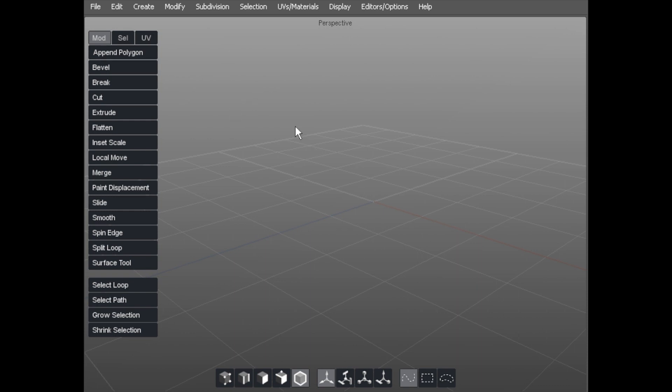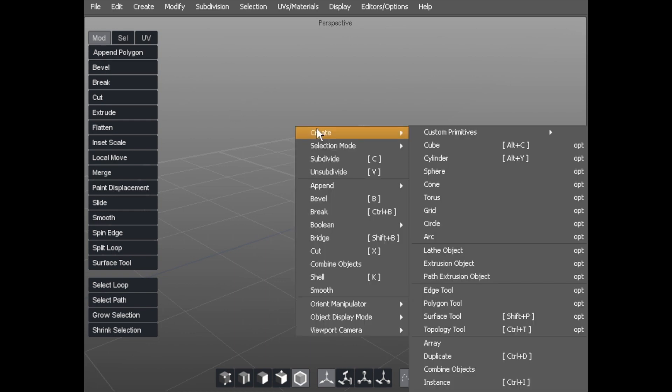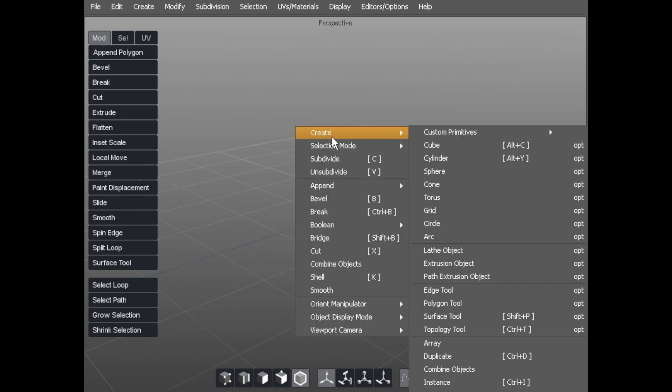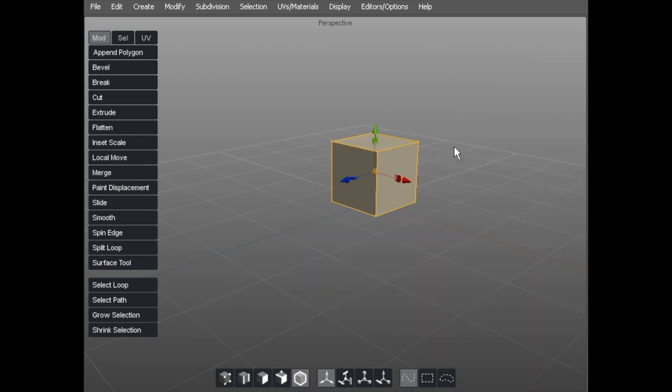We'll start by right-clicking and hitting create, then cube. Don't touch any options, we'll just have a straightforward cube.